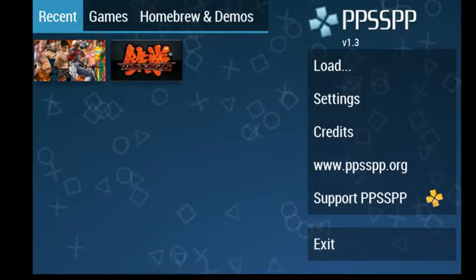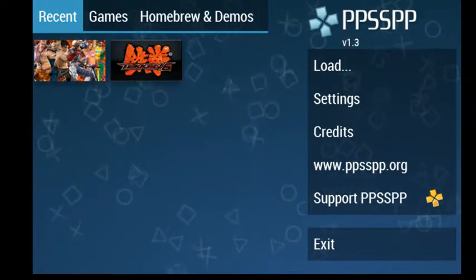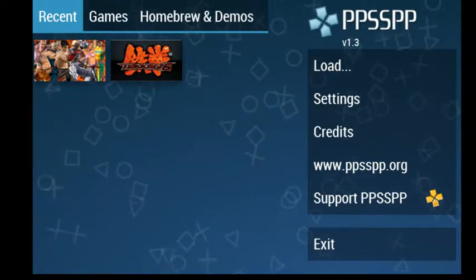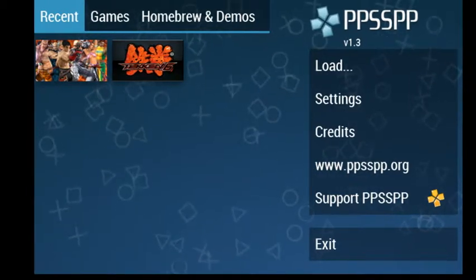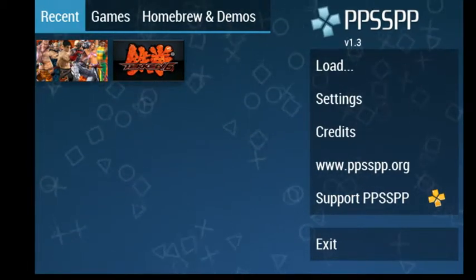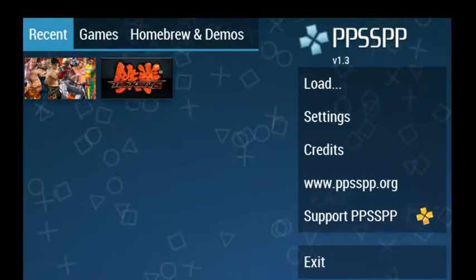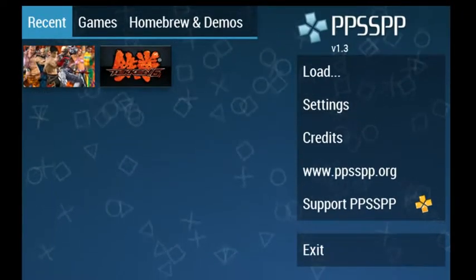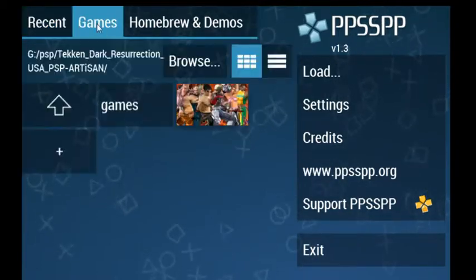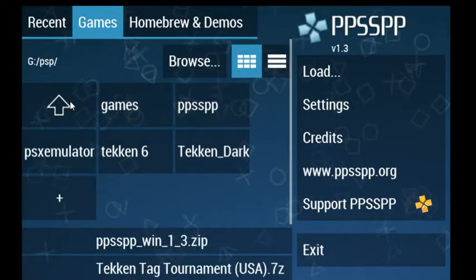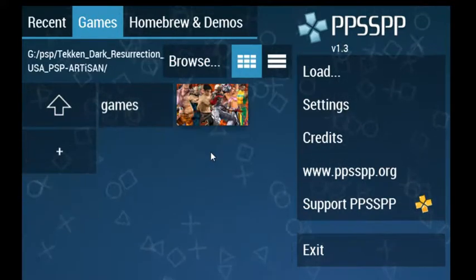When you double click on PSP for 64-bit or 32-bit Windows you will see the PSP emulator application open. What you have to do is go to Games and browse to the ISO file of Tekken Dark Resurrection.